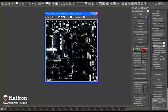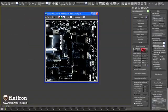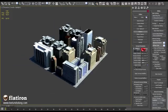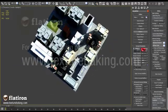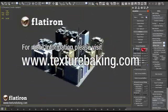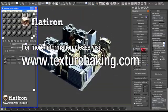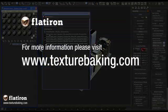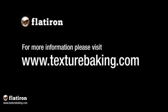For all this and more, like network rendering support and MaxScript API, please visit www.texturebaking.com, download the demo, and try it to enhance your production pipeline.